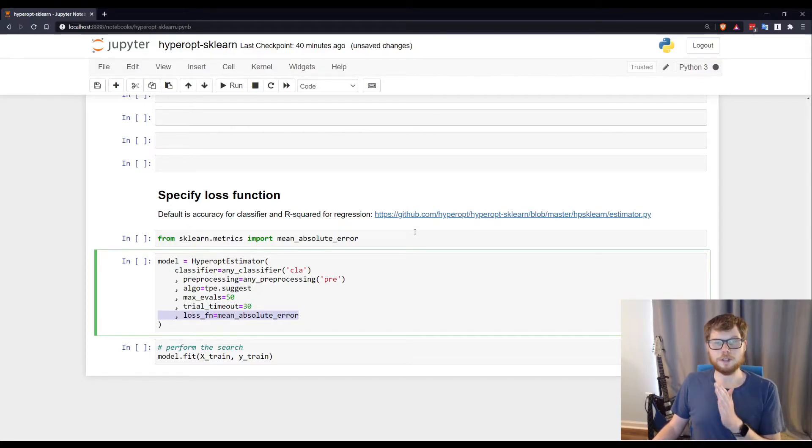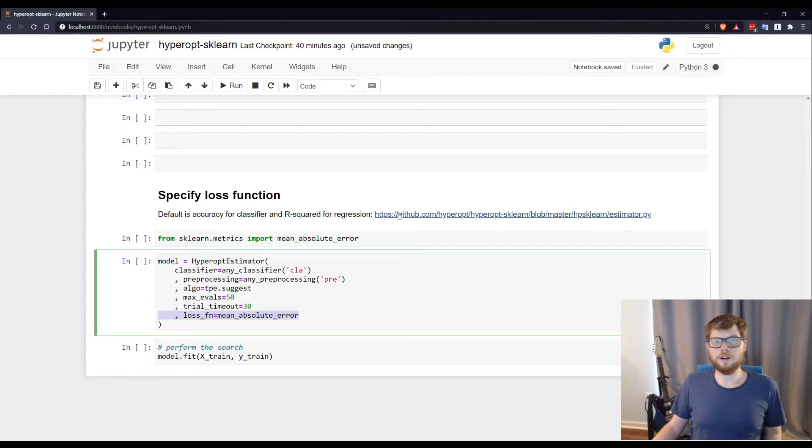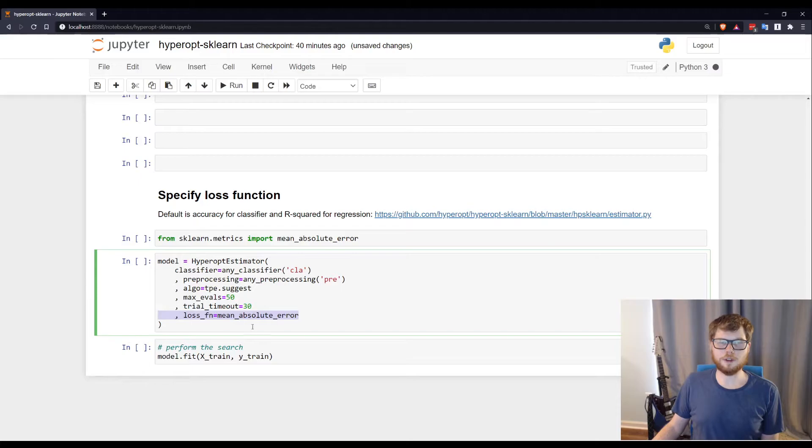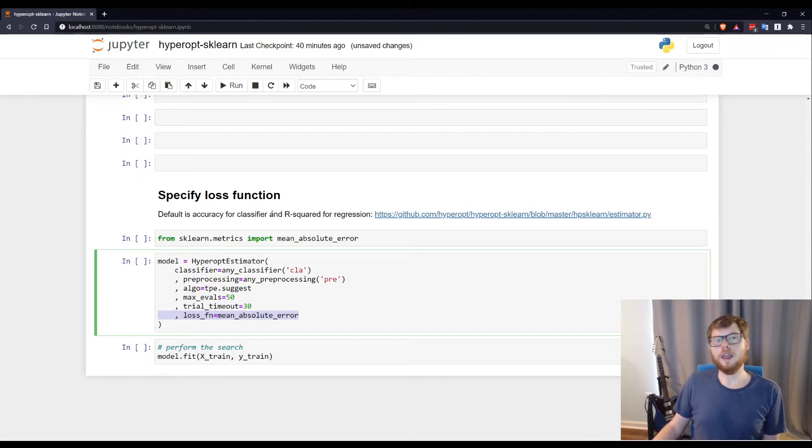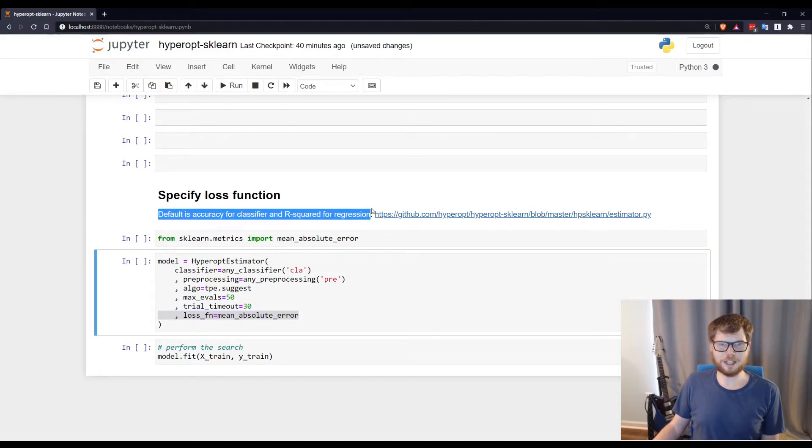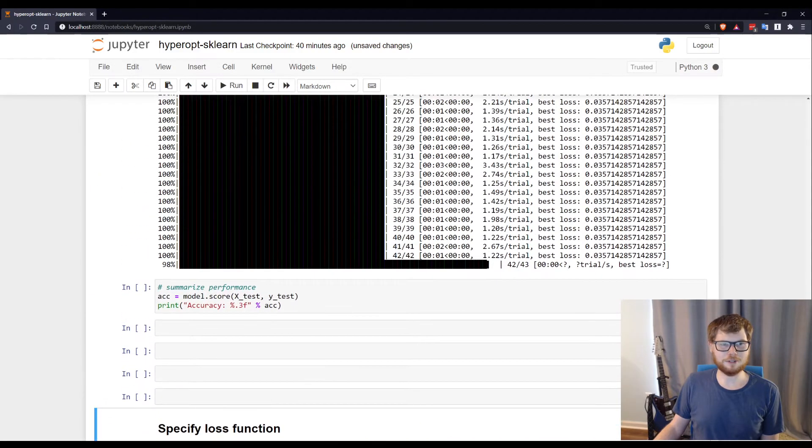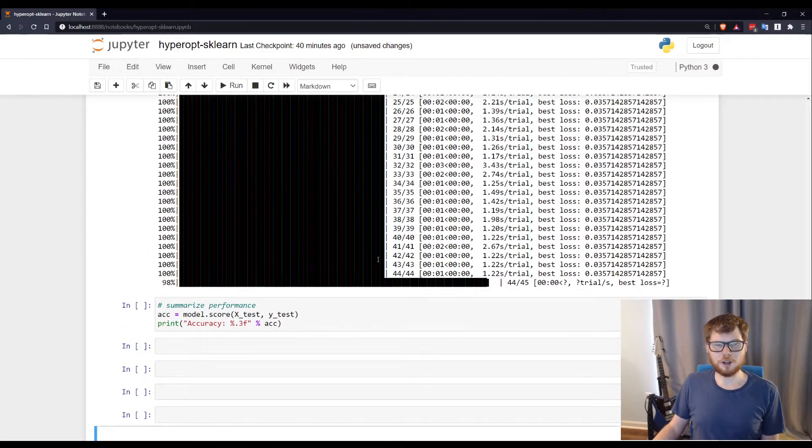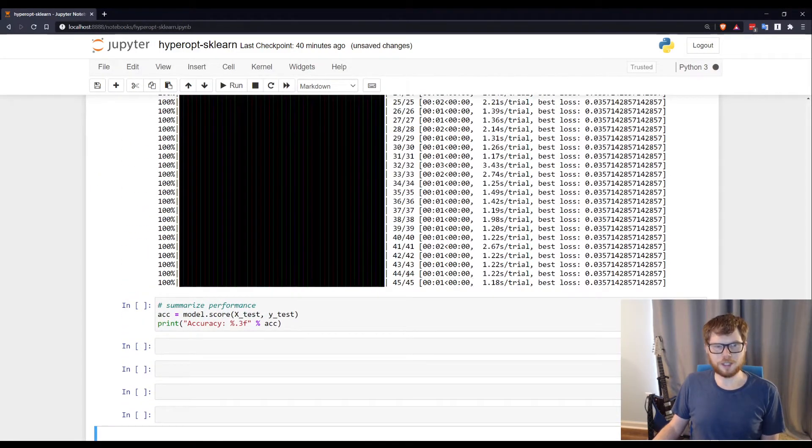You can go to their GitHub source and actually look at what these options are by default for classifiers. Again, it is accuracy. And for regression, it is R squared. So just a little note there. This was frustratingly difficult to find for me. Again, I had to dig through their source code. So our trials are almost finished.